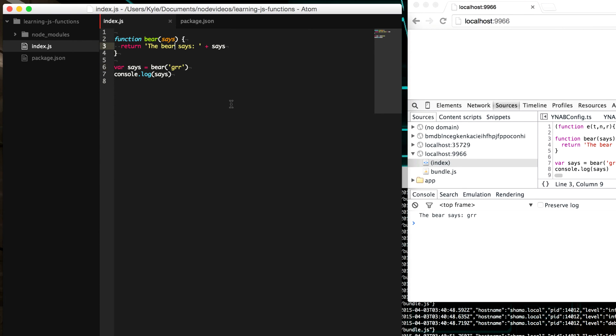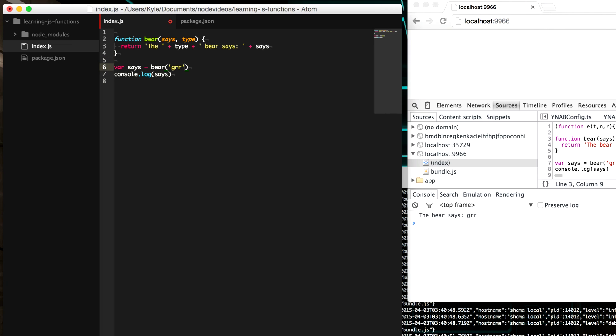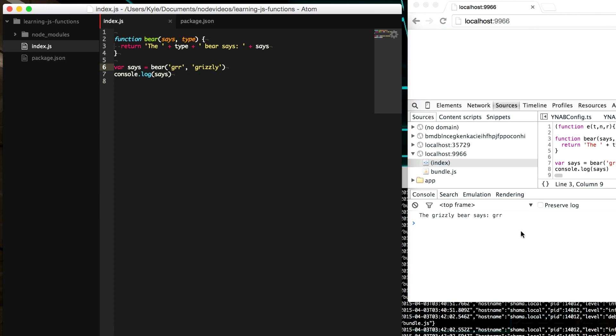And so you can add any number of arguments that you want. So we could say, what kind of type of bear is this? We can add another argument for that. And so now we can say, the grizzly bear says ger. And now our grizzly bear says ger.